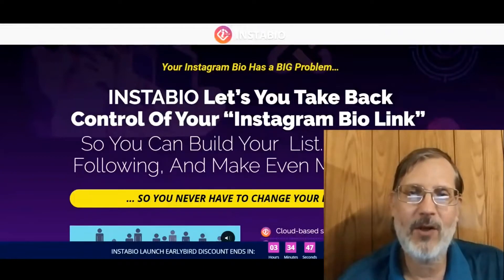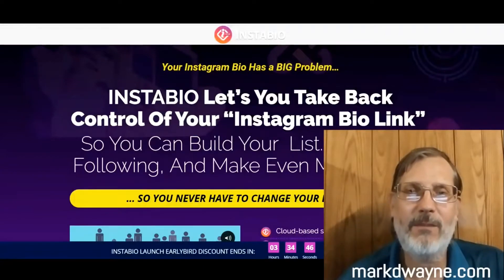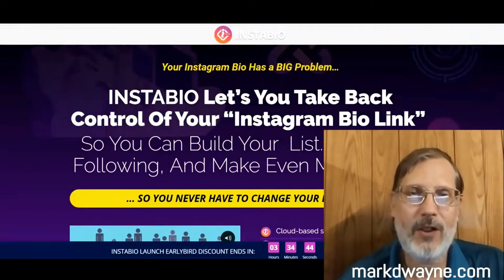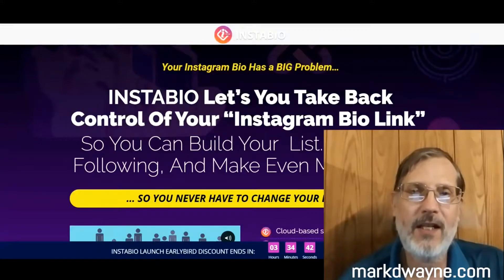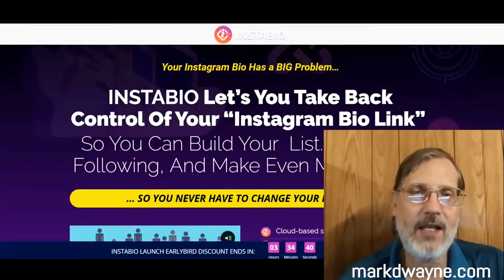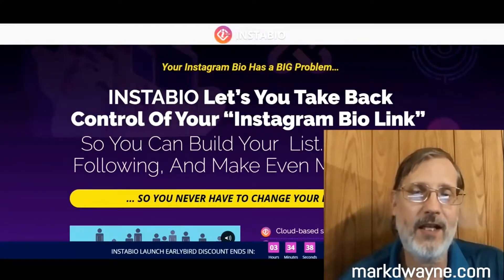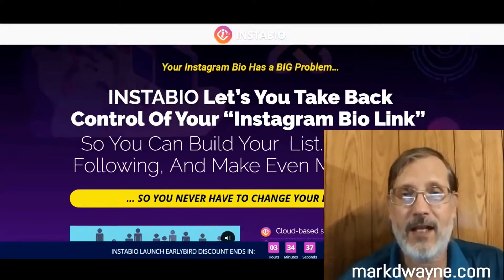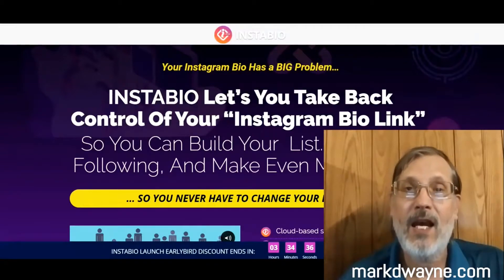Hey there, how's it going today? Mark Dwayne here from markdwayne.com. I hope you're all staying safe. And first, I'd like to take a minute to thank you for taking the time to watch my video today. That means a lot to me.